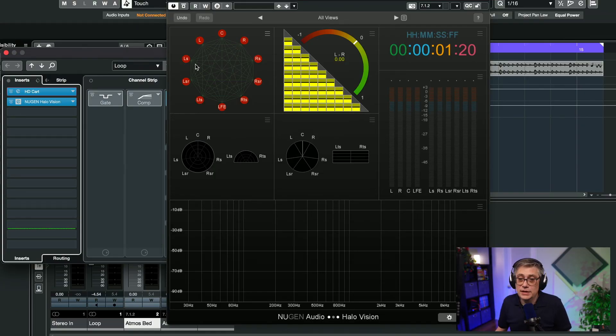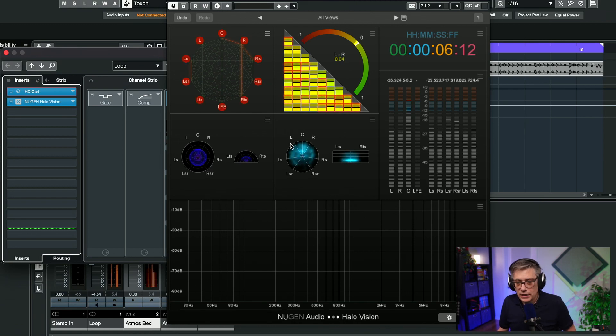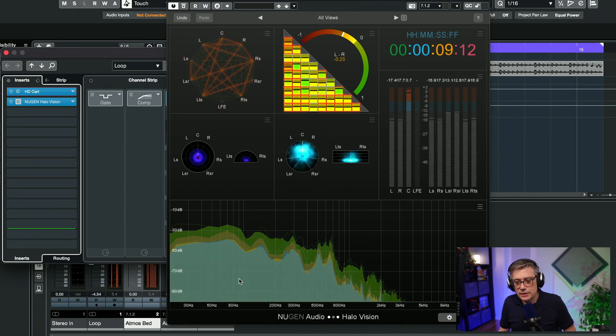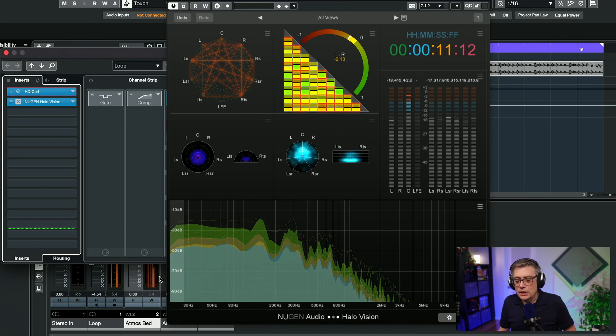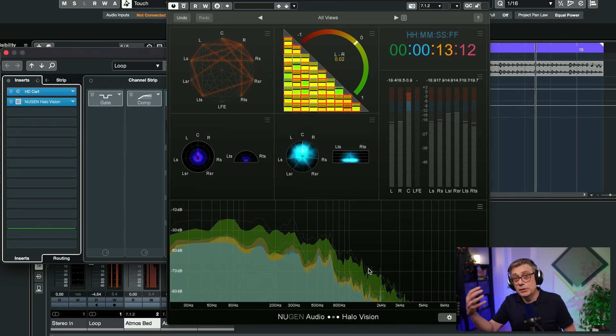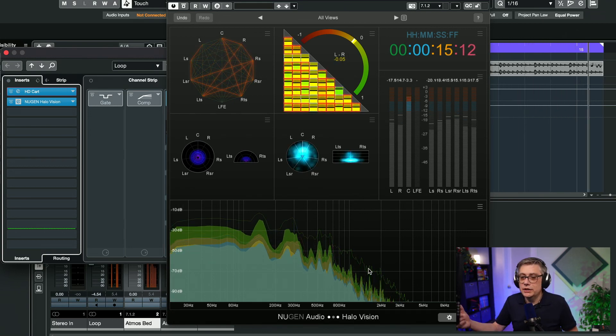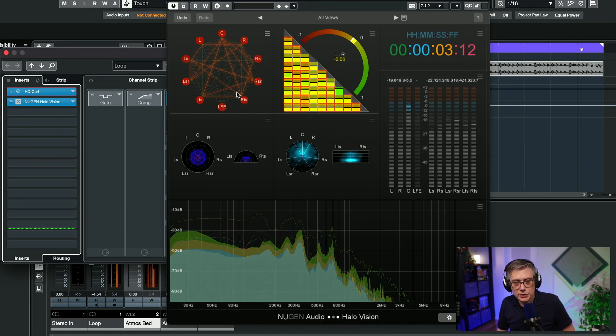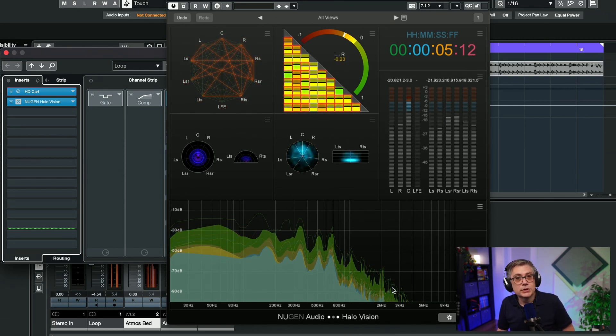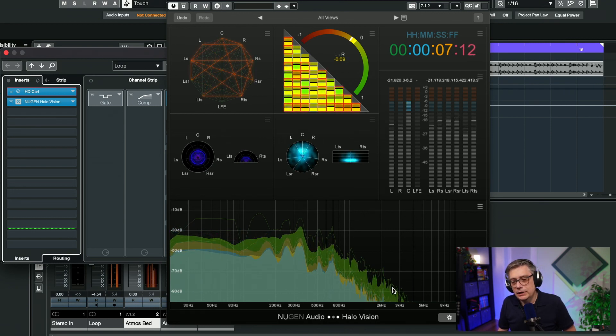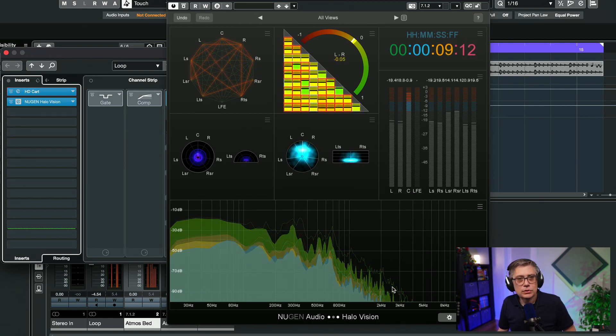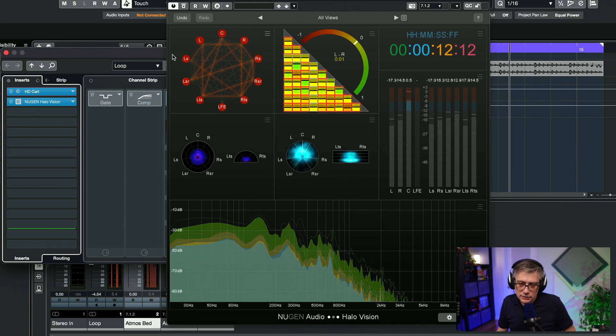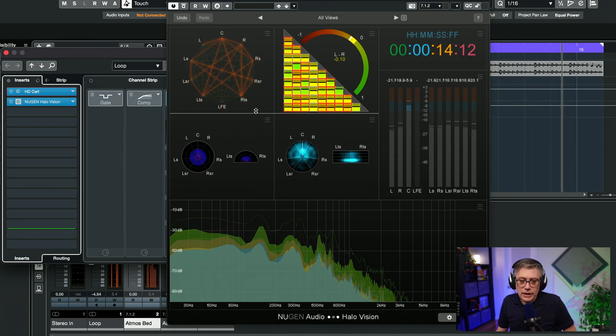I'm honestly not completely sure what additional information or what important information you get if you know that there is a phase correlation between one of the front channels and one of the surround channels. Now, there's one exception and that has to do with the spectrum here. Obviously, if we are looking at the spectrum here, these spectra are created by summing up the individual channels. So this correlation network certainly gives you some additional information to interpret that spectrum here. But other than that, I'm honestly not completely sure what purpose it serves. Other than that, it kind of looks cool.